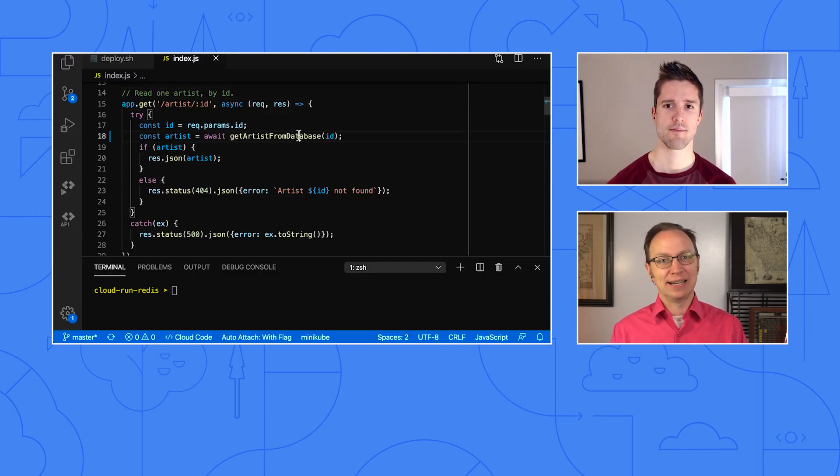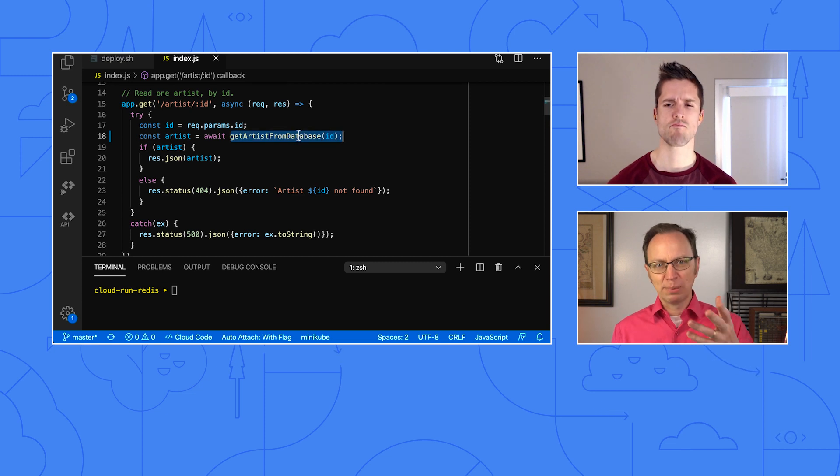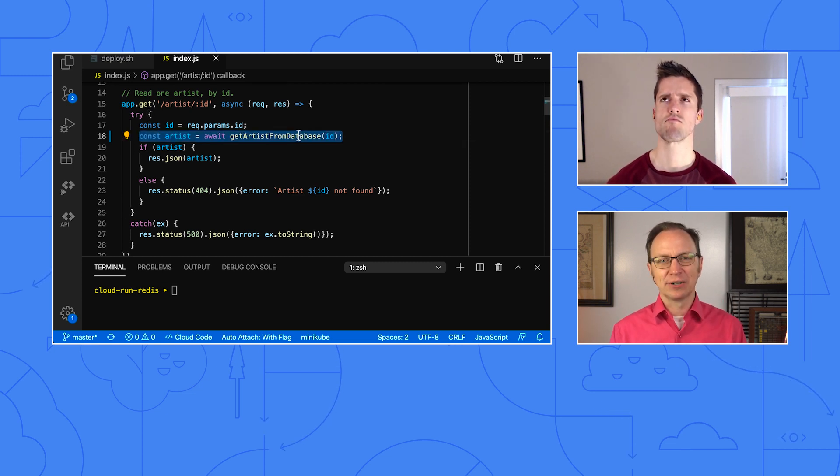Yeah, here it is. This call here runs a complex database query. It takes several seconds to complete.